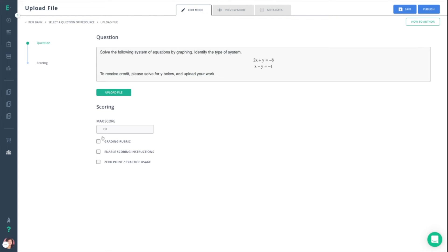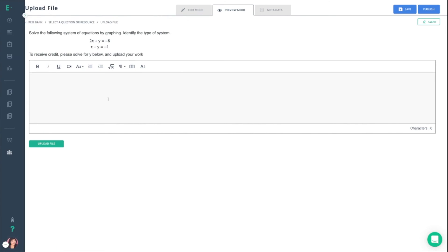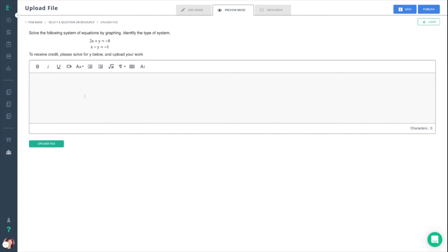Once you've set those scores, you can go right into preview mode and make sure everything appears as you'd like it to. The upload file button is at the bottom and your question appears right along the top.